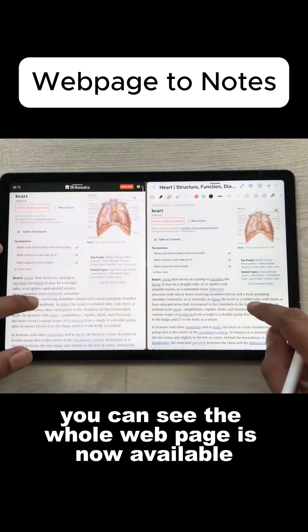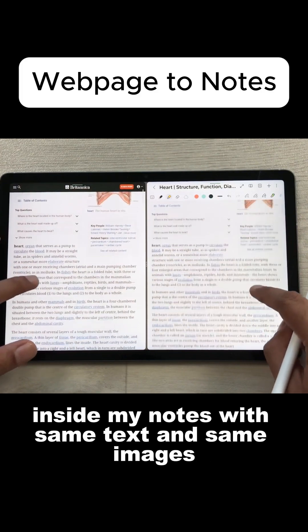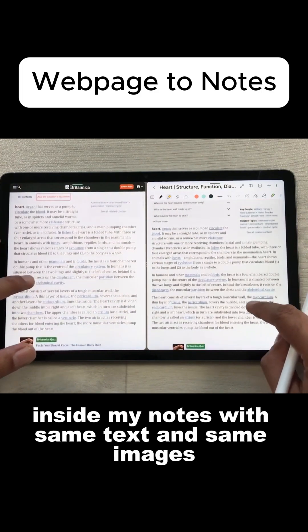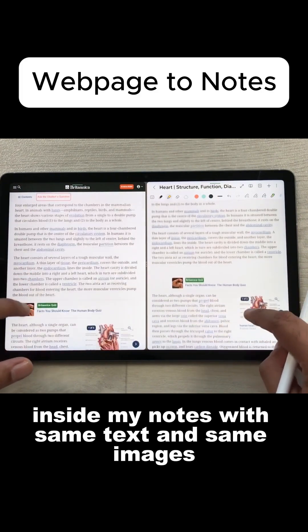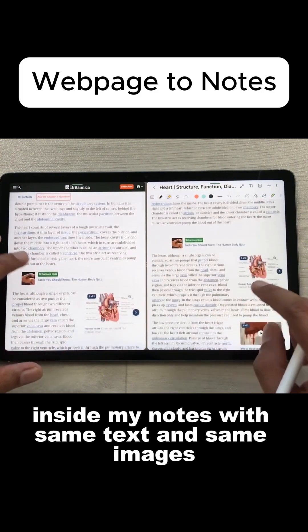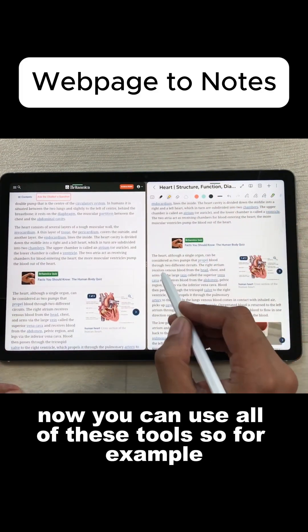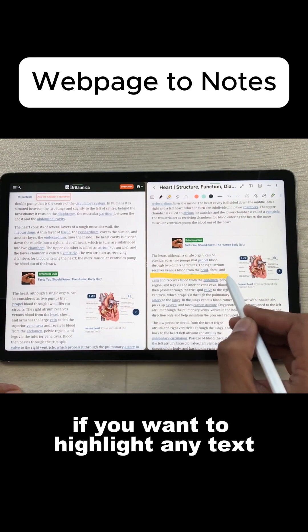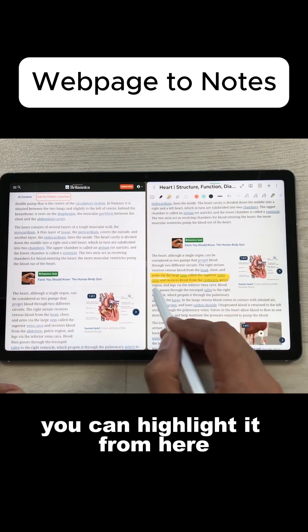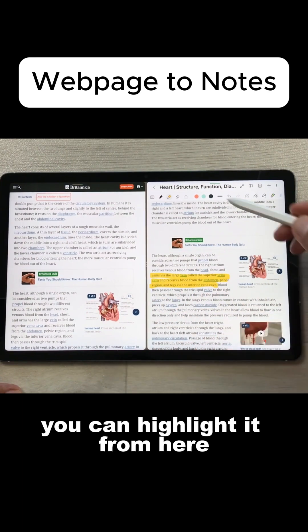So here you can see the whole webpage is now available inside my notes with same text and same images. Now you can use all of these tools. For example, if you want to highlight any text, you can highlight it from here.